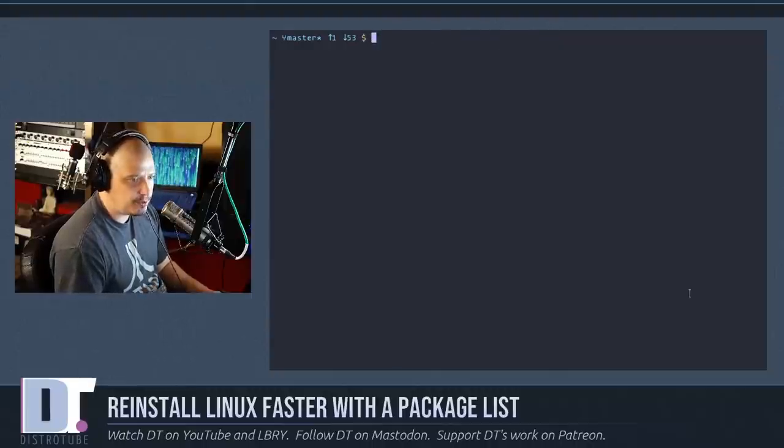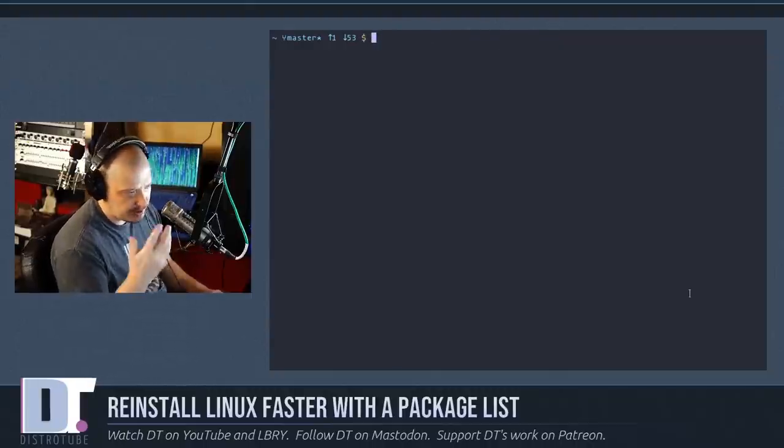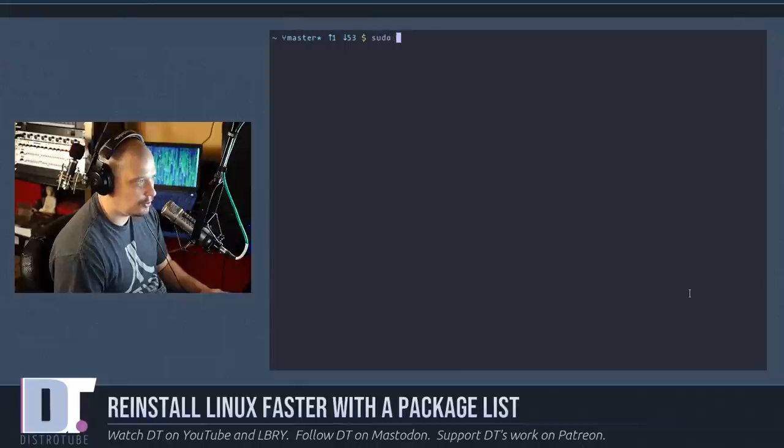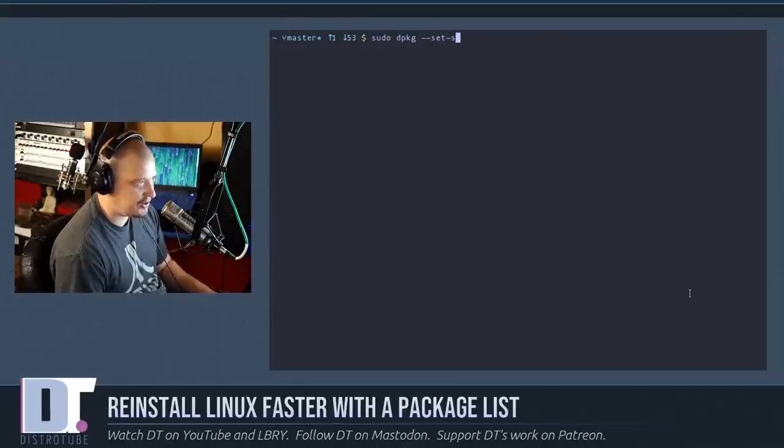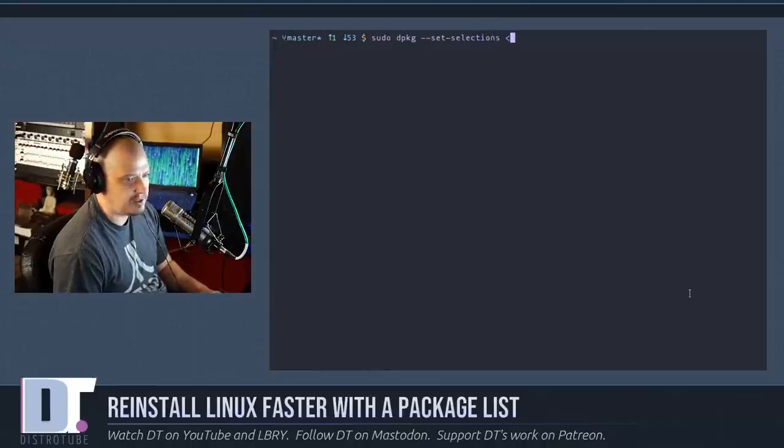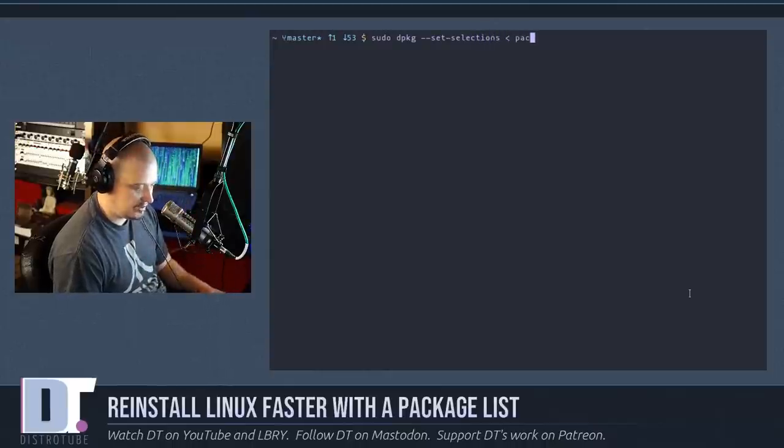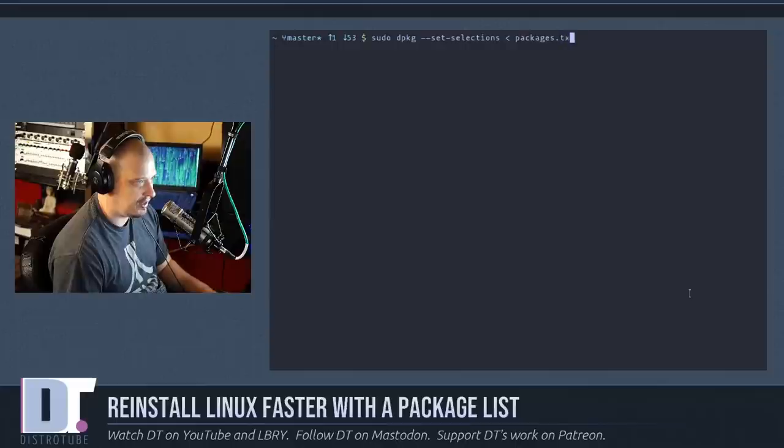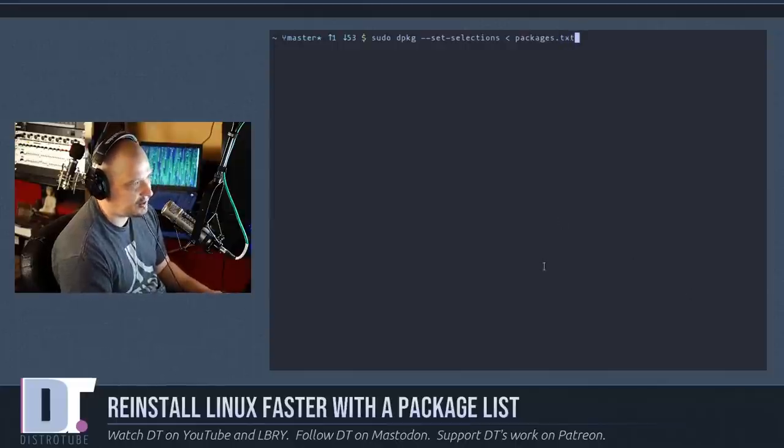And then what you need to do when you reinstall Debian or Ubuntu, as su or sudo, you need to run DPKG space dash dash set dash selections space and then of course the less than symbol this time and then we're getting these packages from packages dot txt.